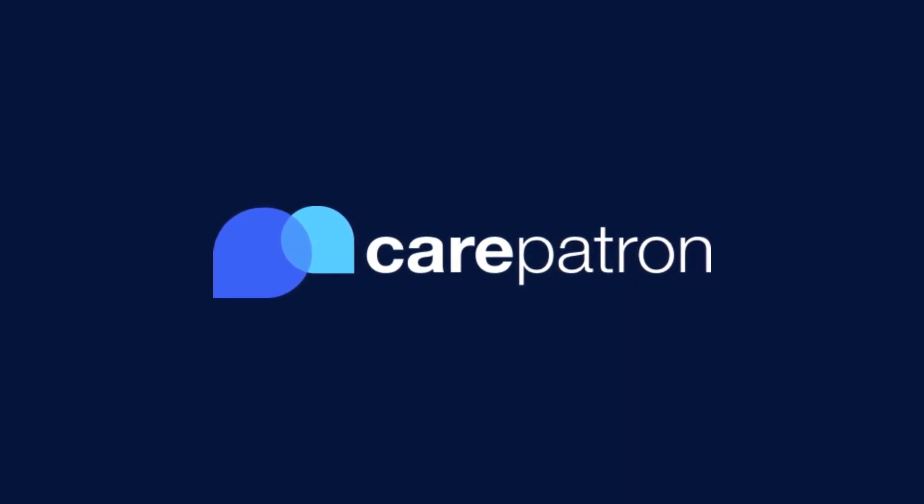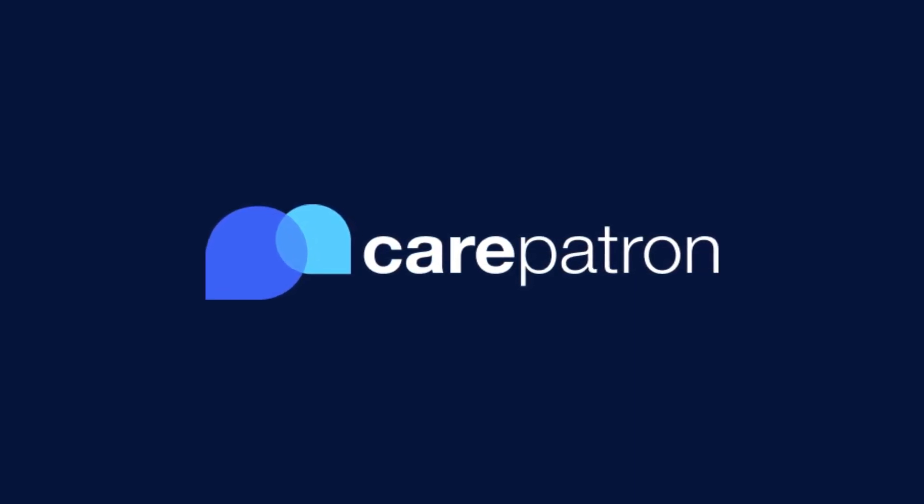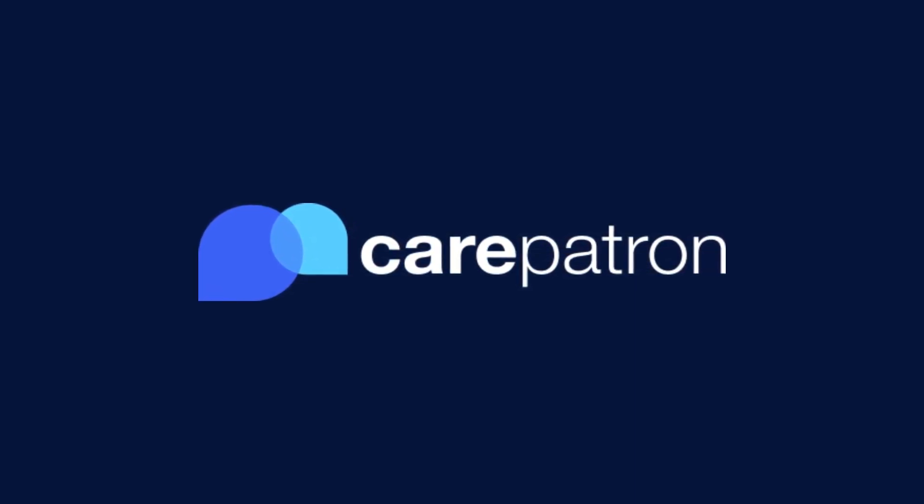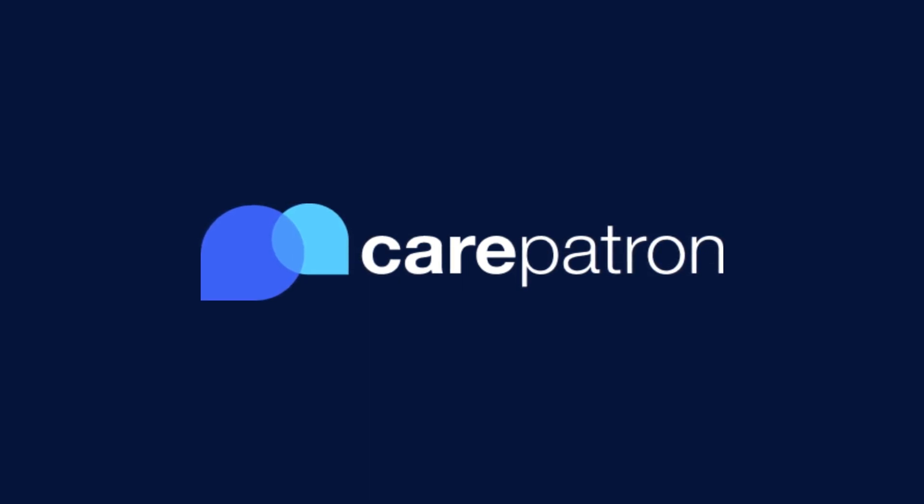Thank you for watching our video at CarePatron. If you enjoyed this video, give us a like. If you would like to see more videos like these, subscribe to our CarePatron channel or click on one of our recommended videos.